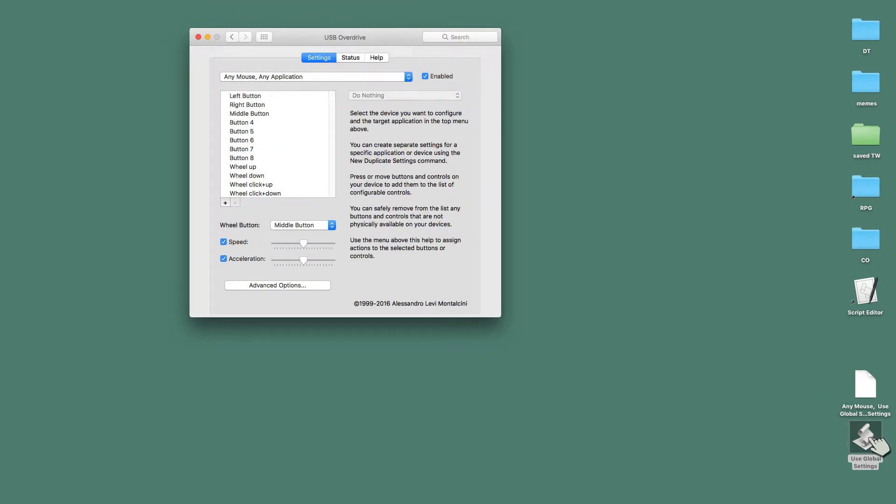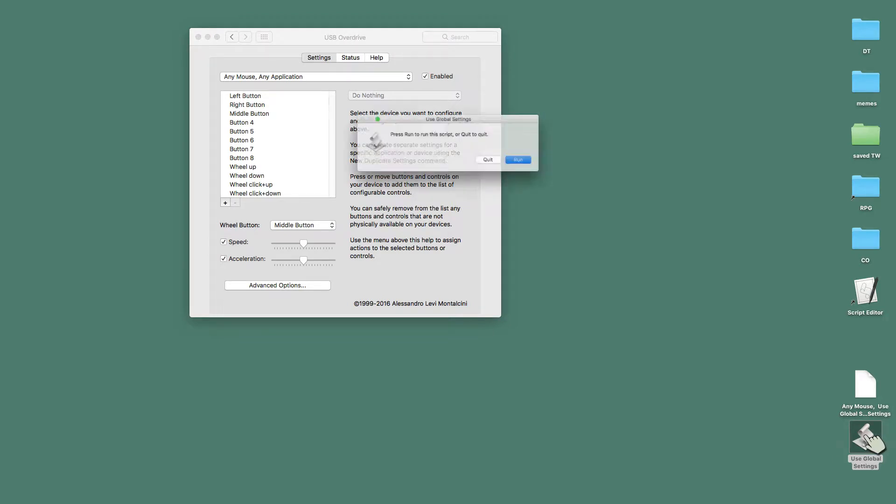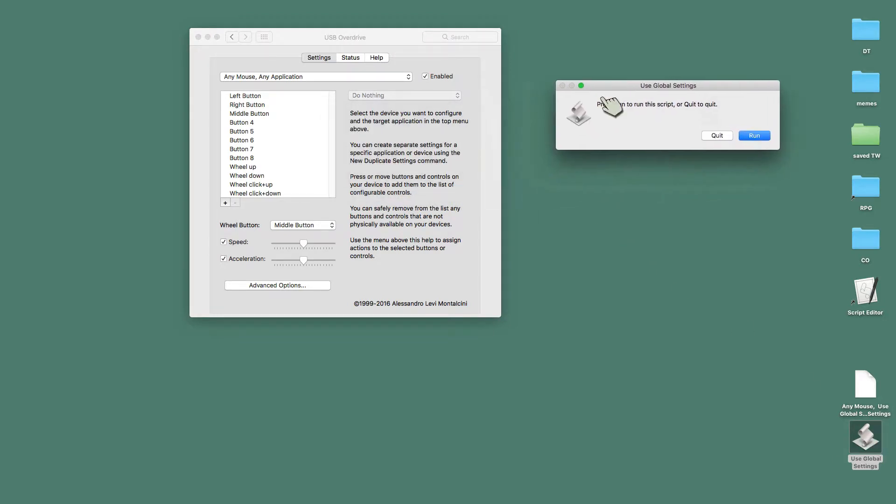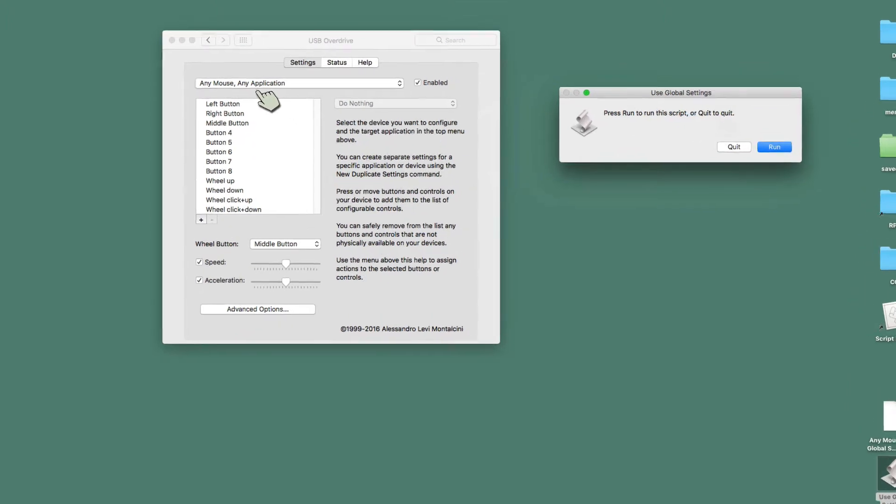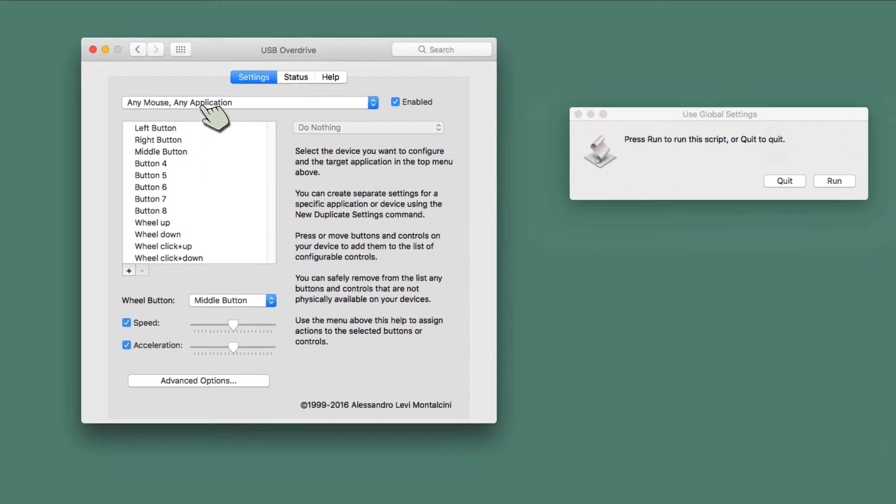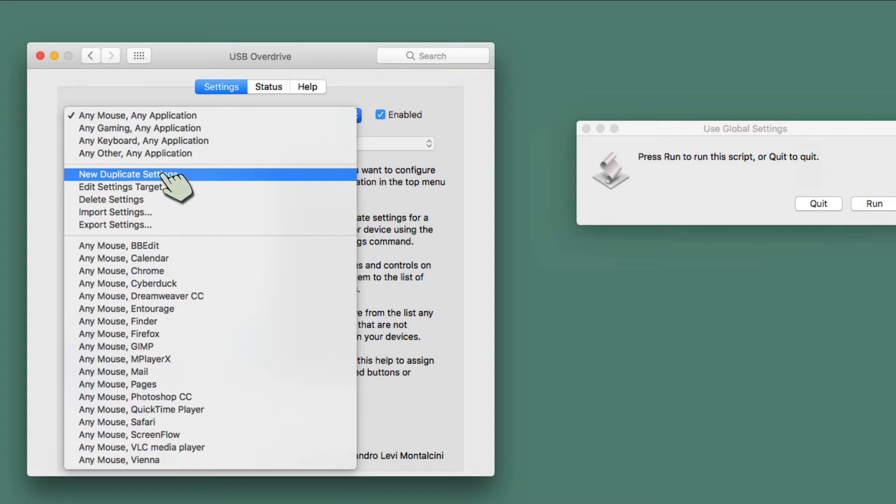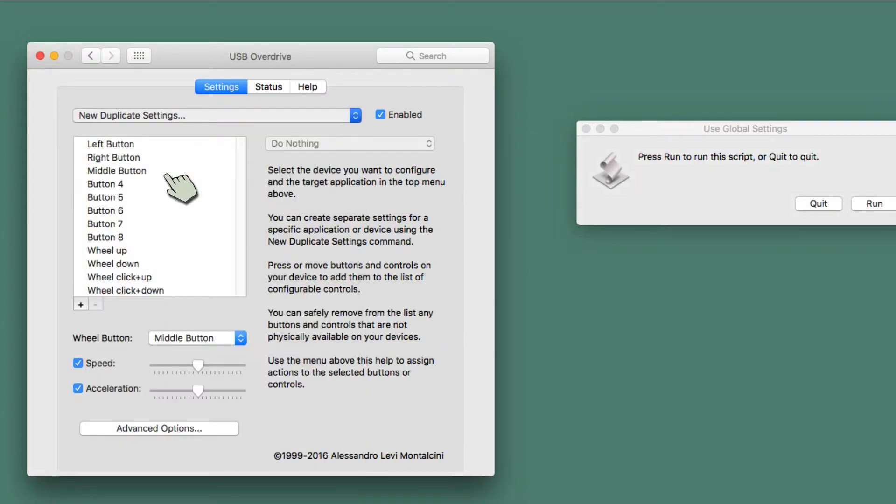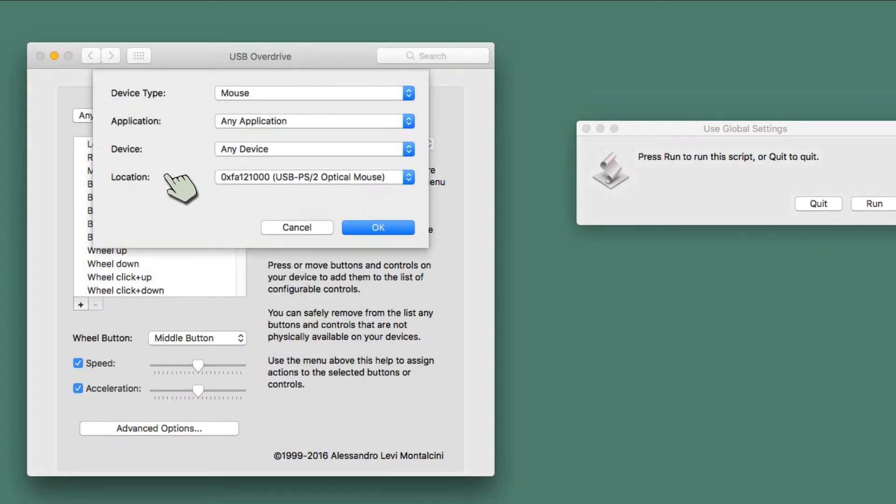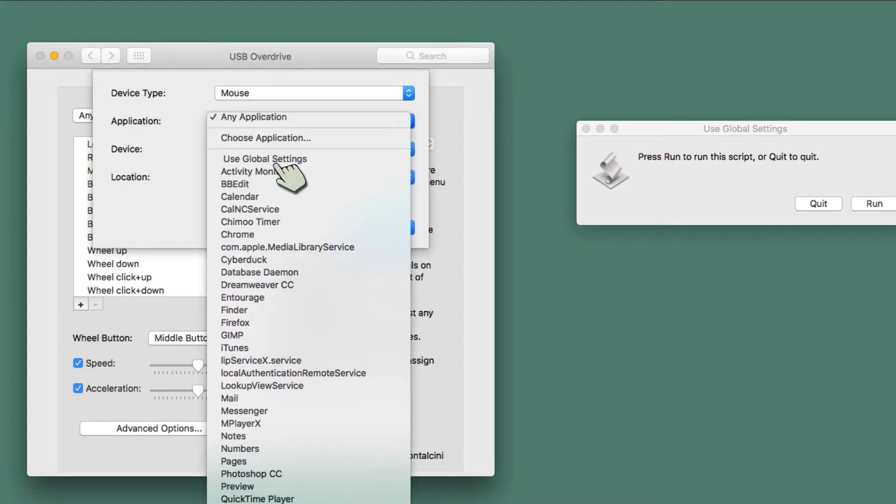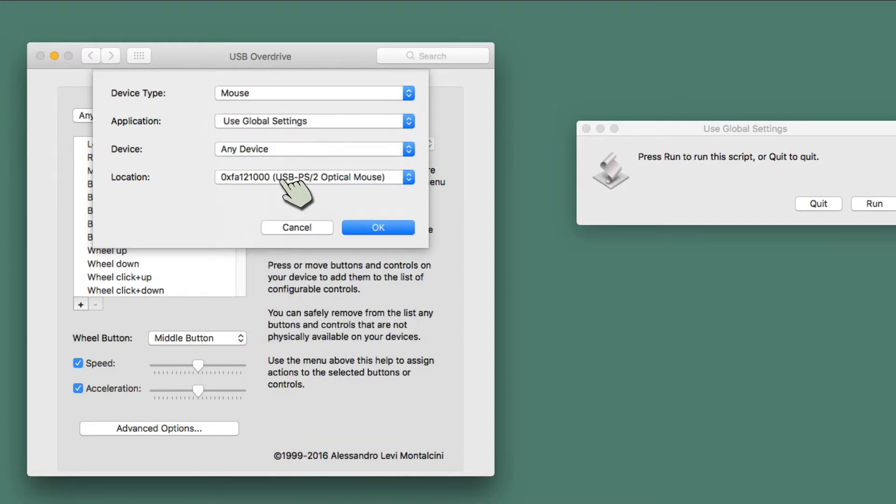I'm going to say Use Global Settings, and I now have this application running. And I'll just move that over, press Run to run the script. I don't even need to run it. I'll just quit it. It doesn't do anything. But what this allows me to do is I could say New Duplicate Settings. Now when I have these new duplicate settings, any application, I'm going to use Use Global Settings, and location, any location.